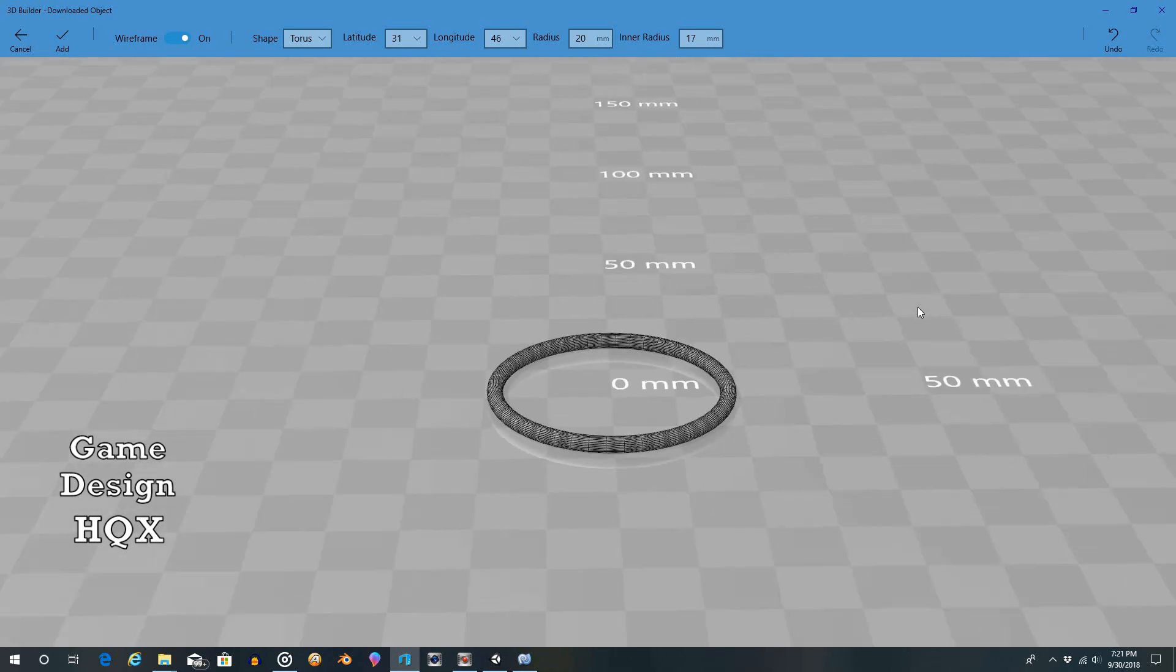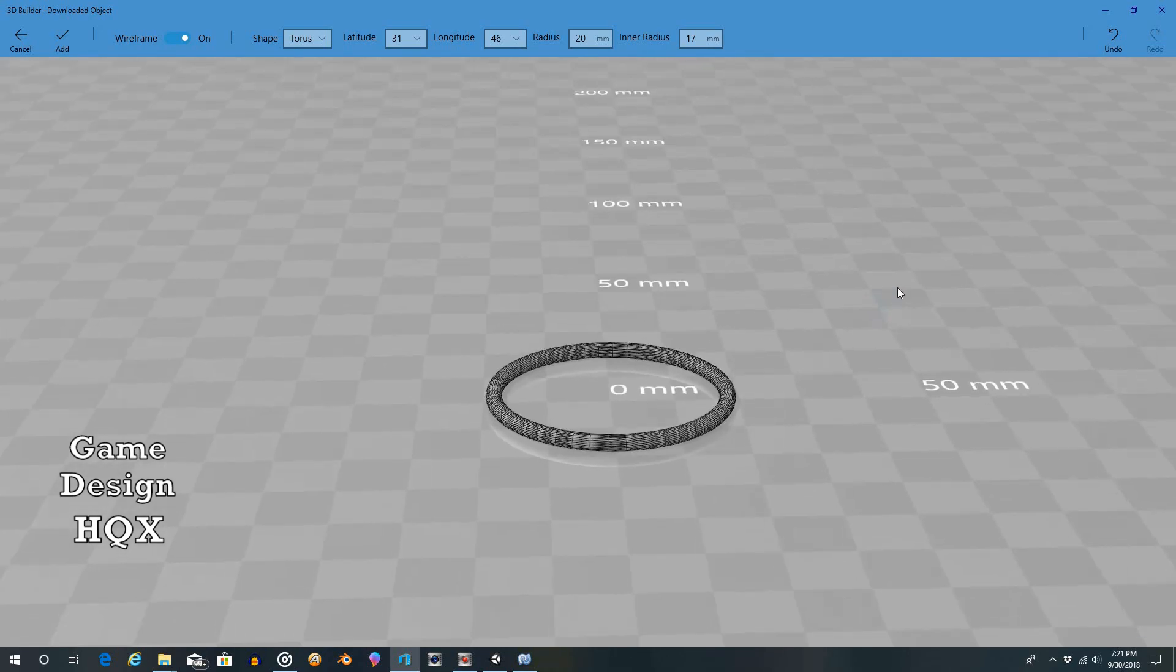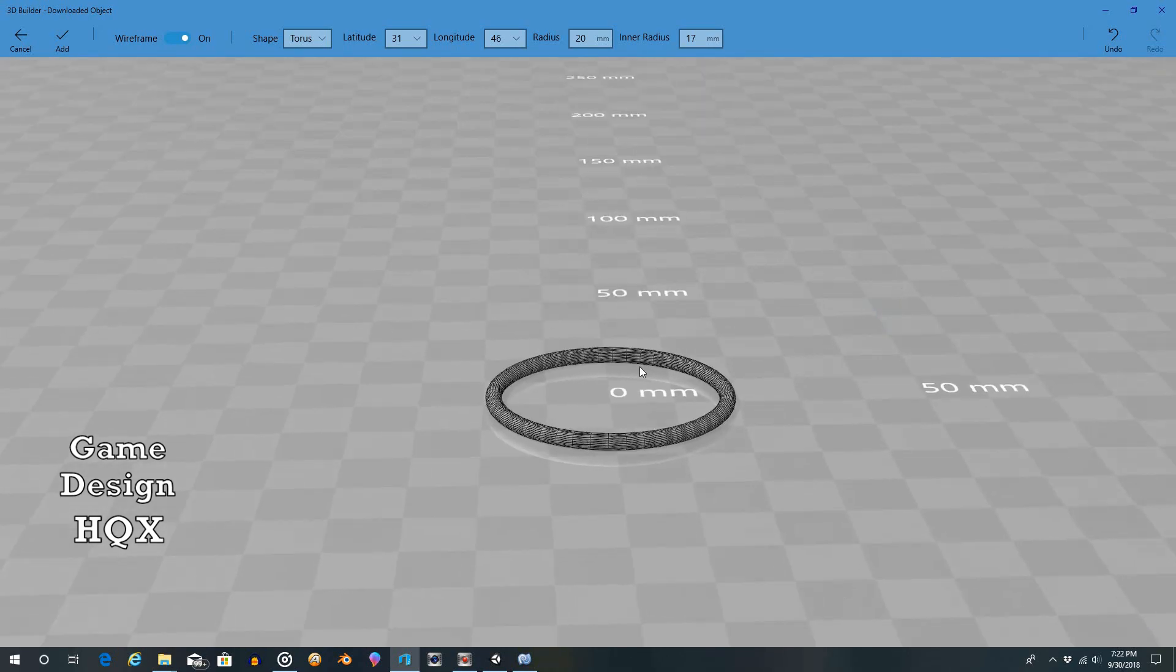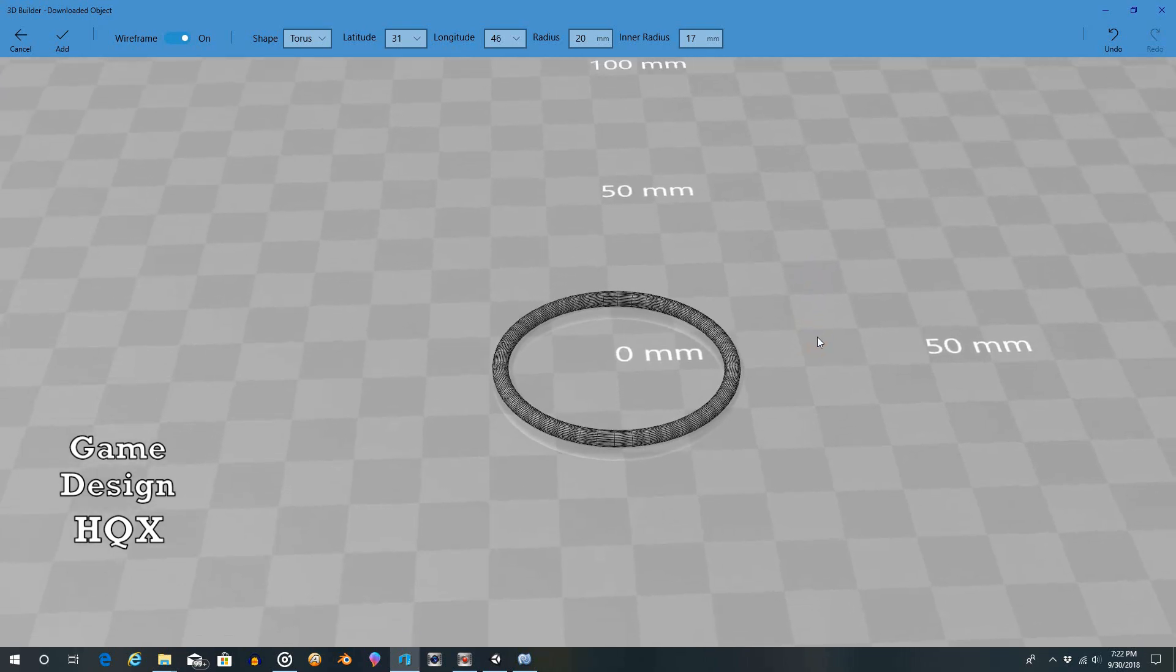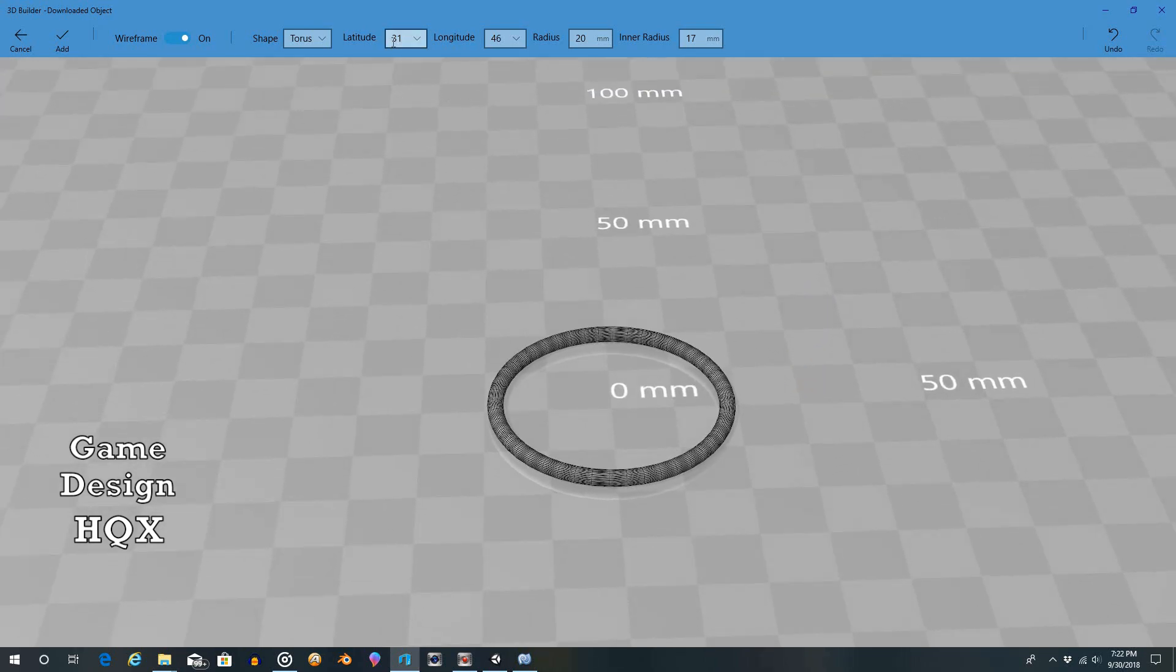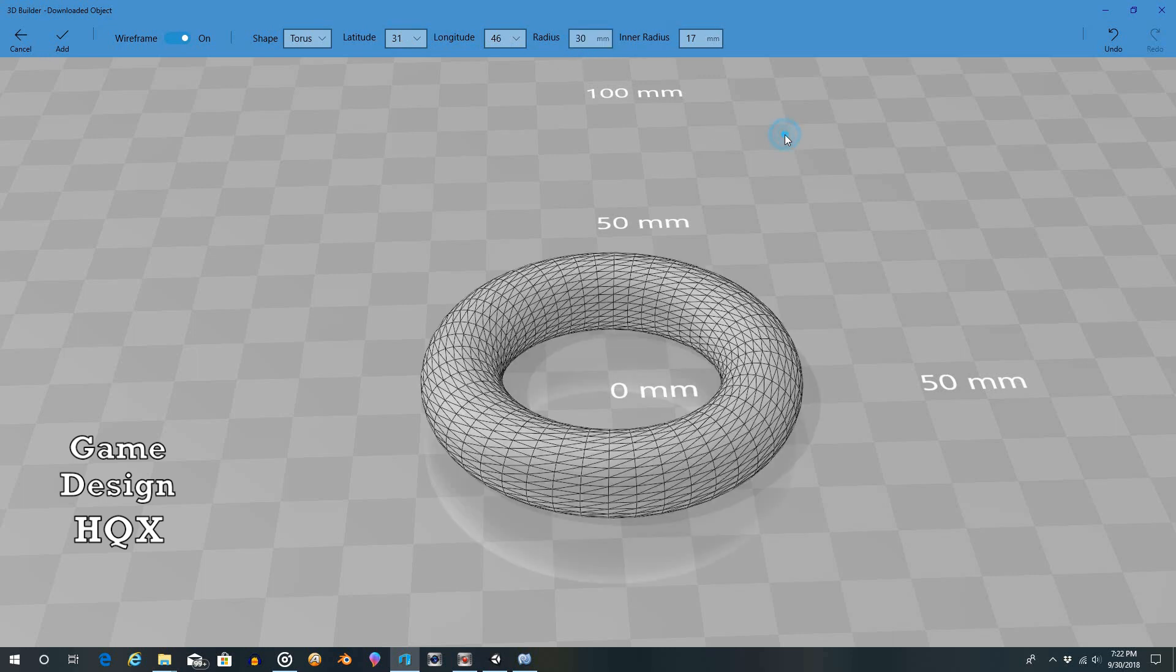All right, so latitude, longitude, radius. That's just going to make it bigger. But as you can see, one is affecting the other.